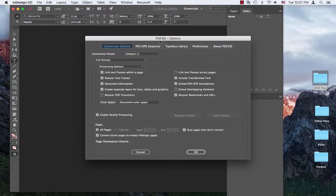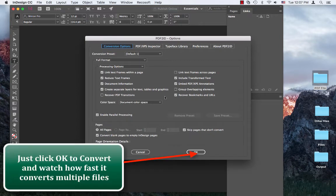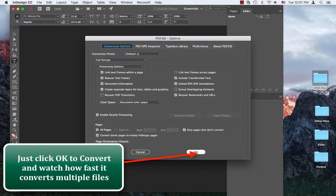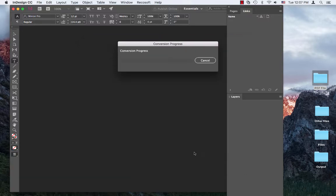You see the main PDF2ID options window appearing. We can control the conversion in detail but the default settings generally work, so let's click OK to convert the selected files in one go.